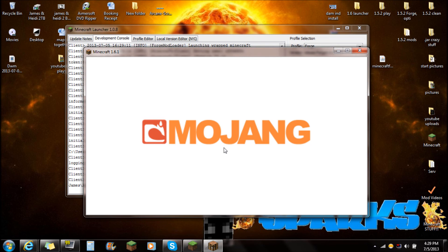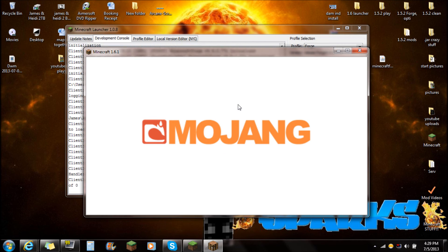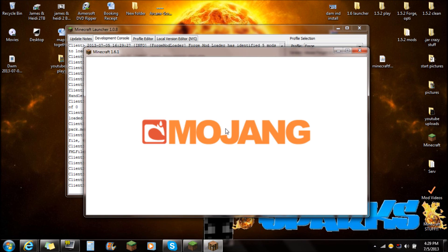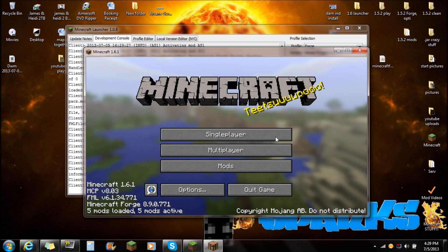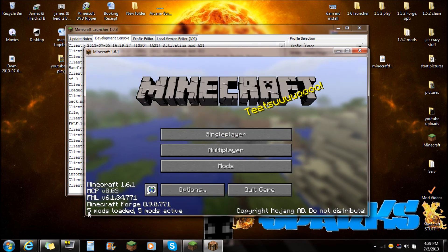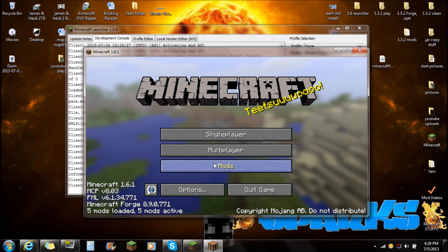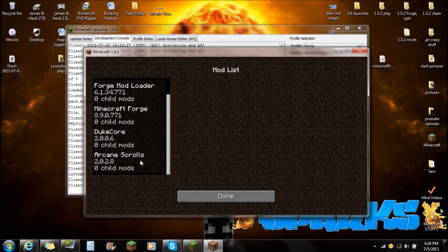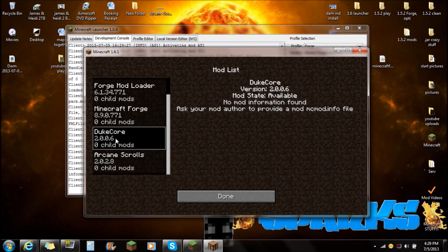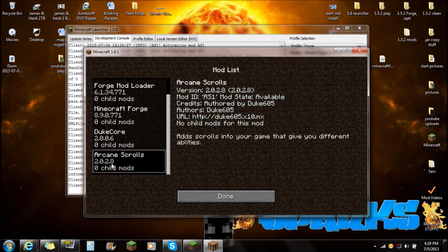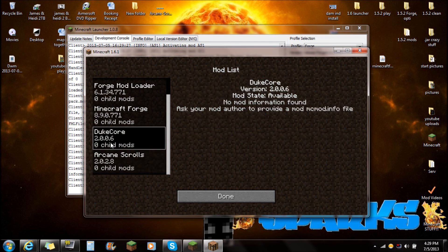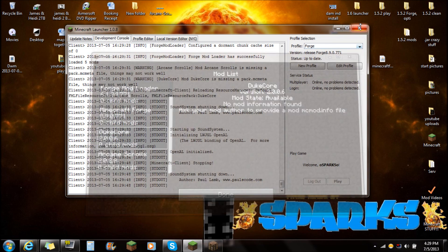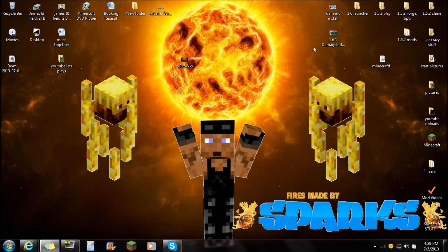They need to fix that. It takes so long to load. It didn't used to do that. The main screen takes forever. OK, so you can see now five mods loaded, five mods active. Go to the mods there, scroll all the way down. You're going to see the Duke Core and the Arcane Scrolls is installed. You're ready to play. It says mods stay available and you're ready to play the Arcane Scrolls mod.